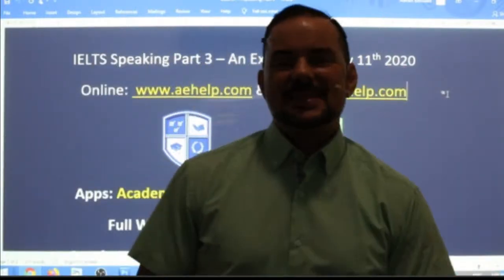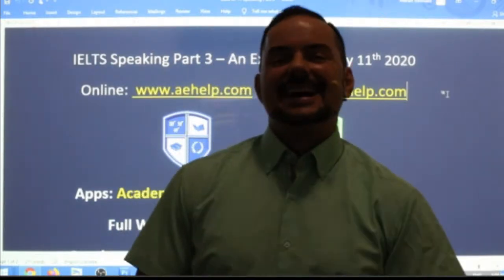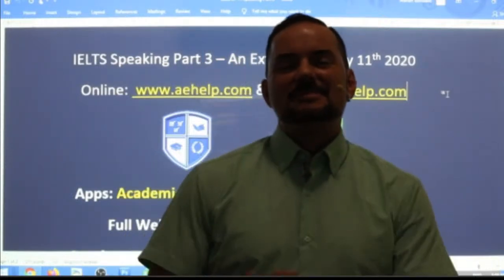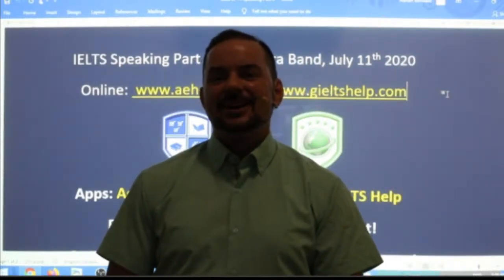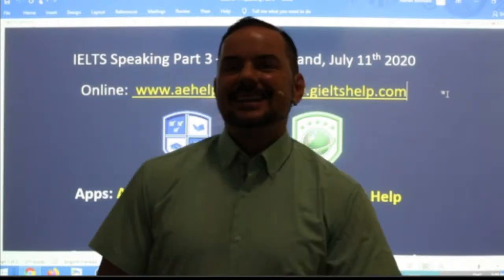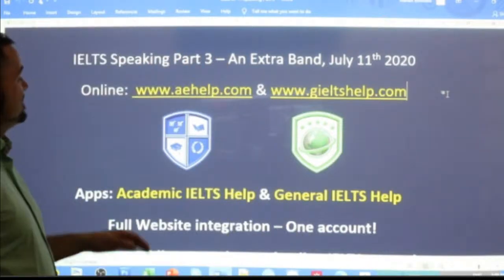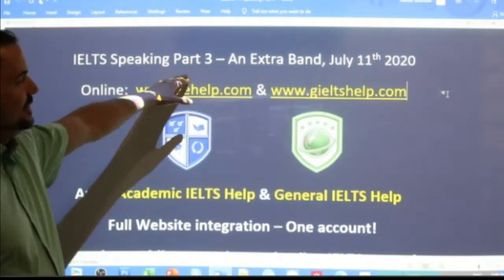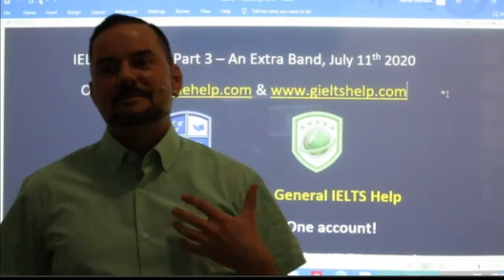Hi students and welcome to today's live IELTS class. My name is Adrian and I'm streaming to you live from the Balkans here in Europe. Hi Alex, hi Shayik, hi Joyal. In this class we are looking at Speaking Part Three and we're going to talk about how to pick up those extra band scores.